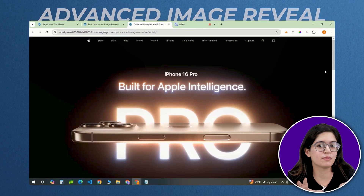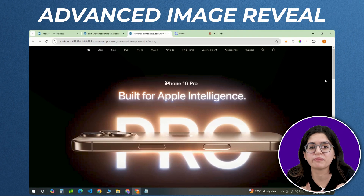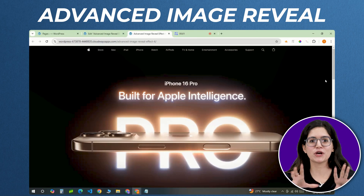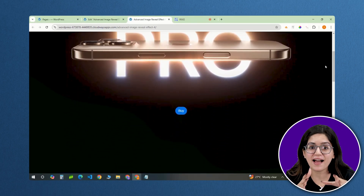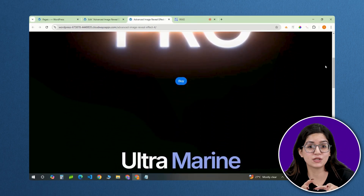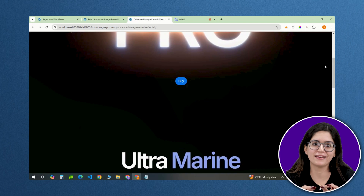I have seen countless image reveal effects in my career as a web designer. But this one, it'll blow your mind. Watch this — as I scroll down, you can only see the word 'ultra marine' on the screen.